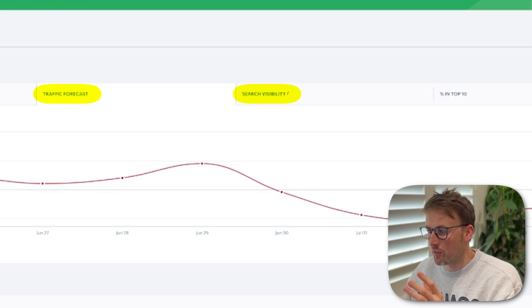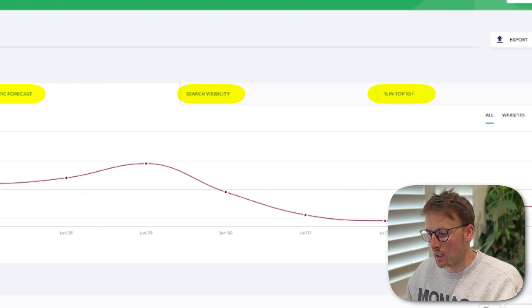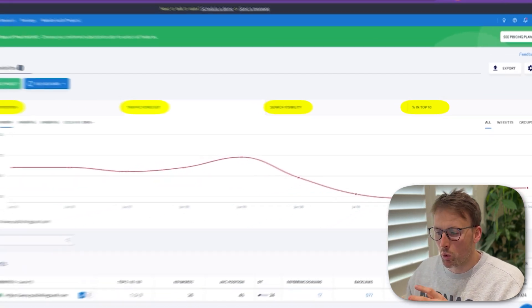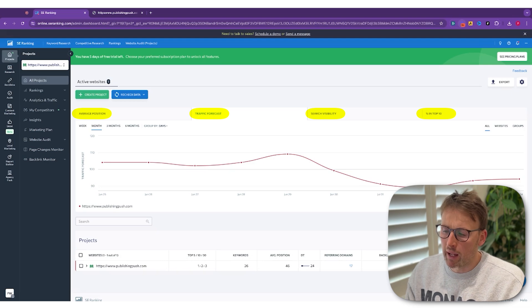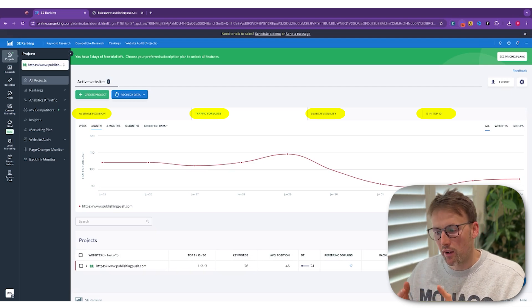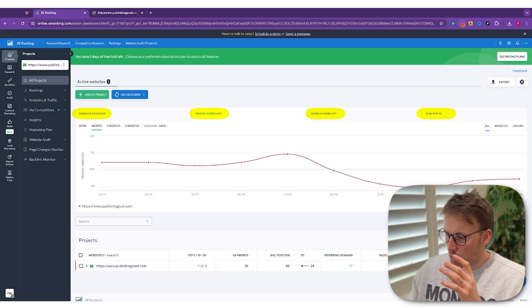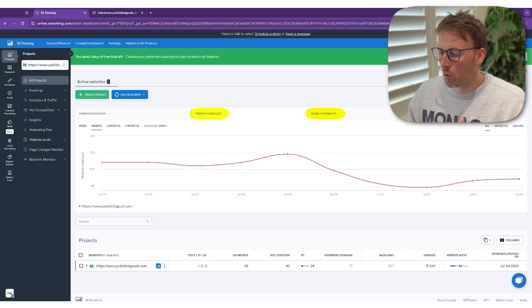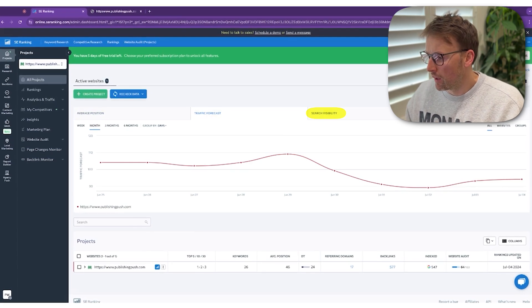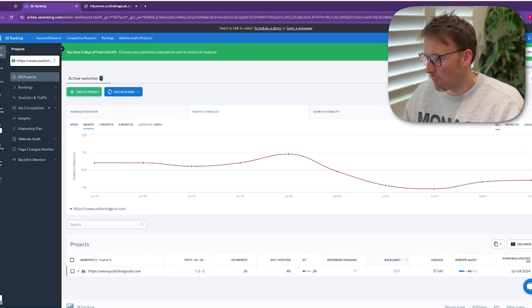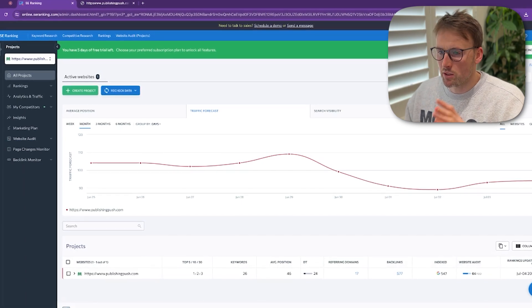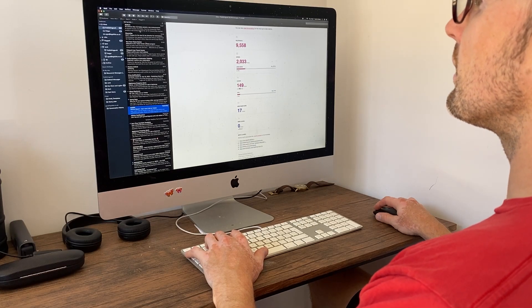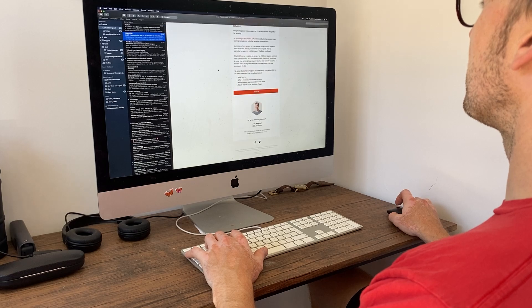There's obviously search visibility and percentage in top 10. I like this quick breakdown of how many pages you have in the top 5, top 10, top 30. It's really nice, this little section here, just to see how you're performing overall. There's also referring domains, backlinks, and website audit. So it's a nice place to come and just have a look and see what's going on with your website.